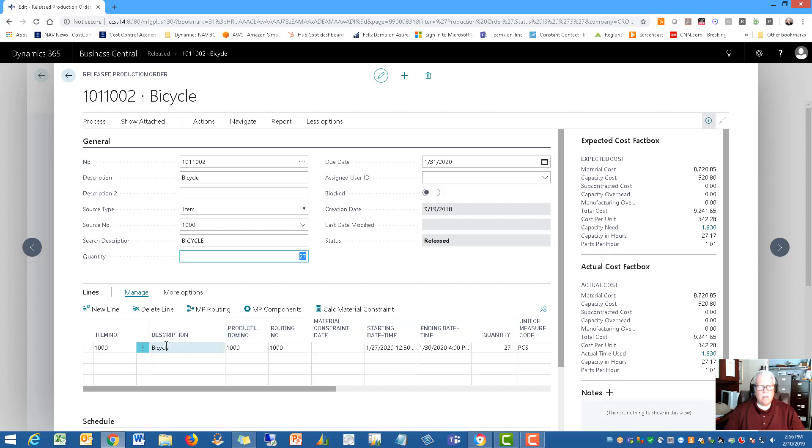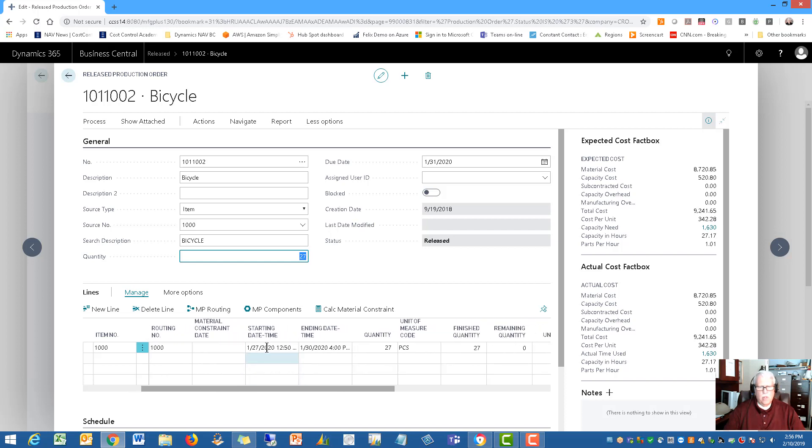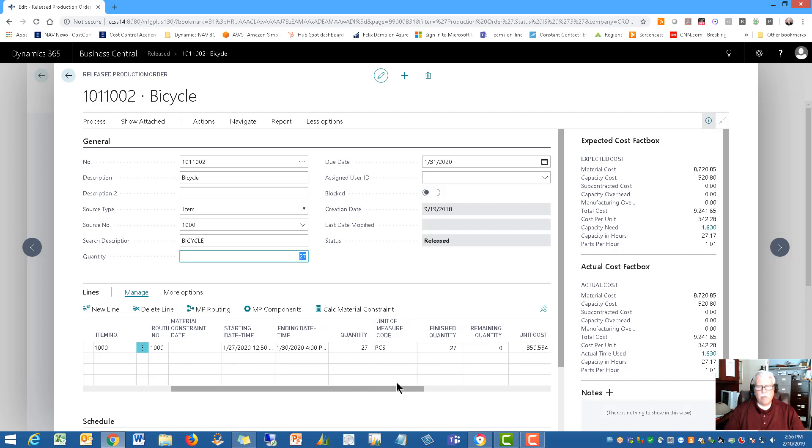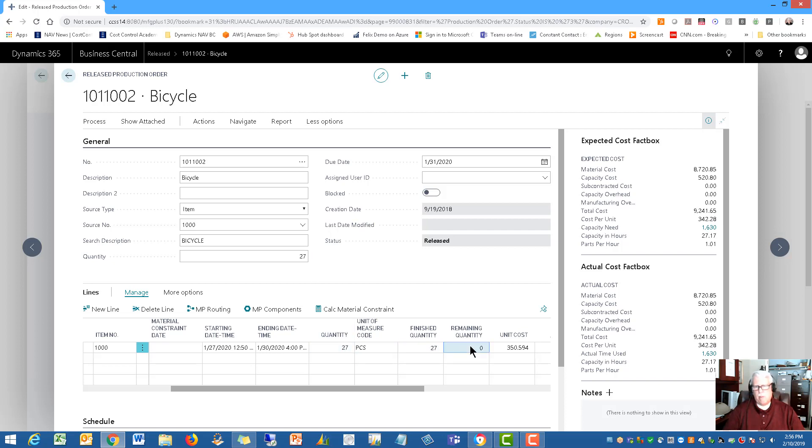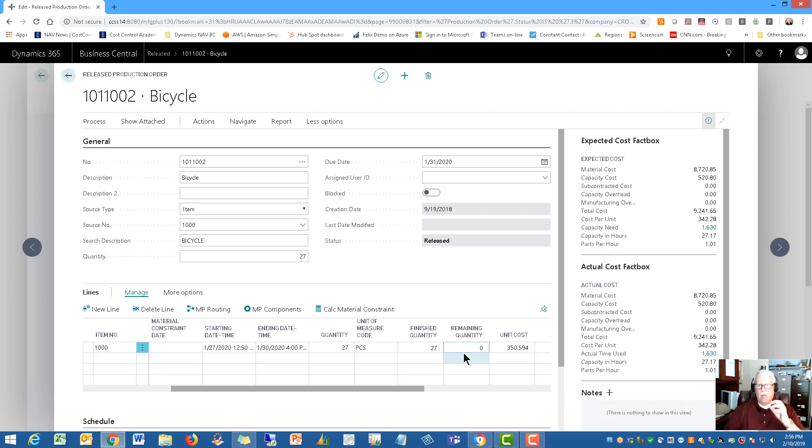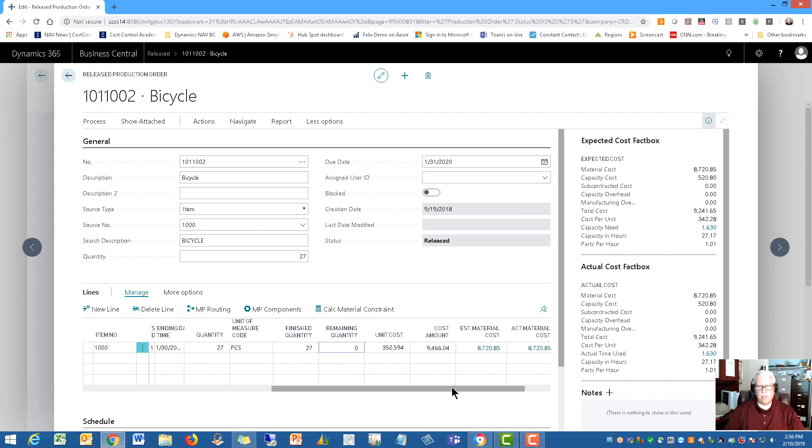So let's take a look down at the line items. So for the bicycle you'll see the production BOM number is shown. The routing number is shown. I like to show what routing is being used. I like to show the start time, the end time, the quantity. If I have produced any so far. In this case I've produced 27. So the quantity that was needed. The demand for this item or this production order was 27. And I've actually finished 27. So my remaining quantity is 0. But do notice the concept there is partial production. Because I know many of you would be needing the ability to record partial production on this as well.